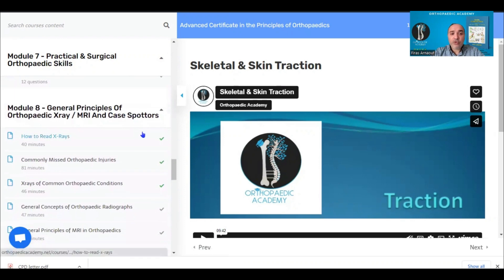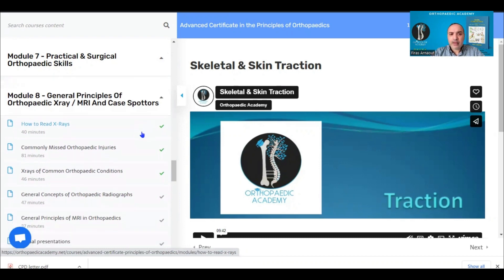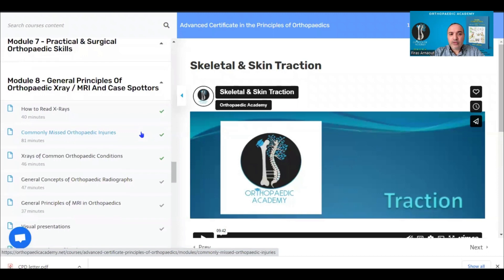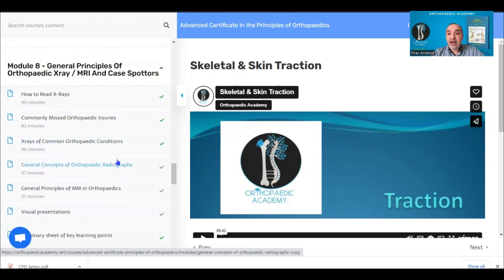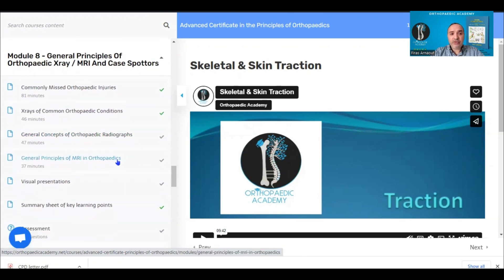Module eight covers the general principles of orthopaedic x-rays and MRI scans. We go over common and commonly missed conditions, case spotters, the general principles of how to read an x-ray, how an x-ray is generated, and how an MRI scan is performed — all of which will help you interpret those scans.